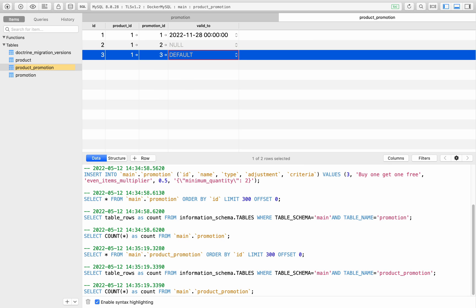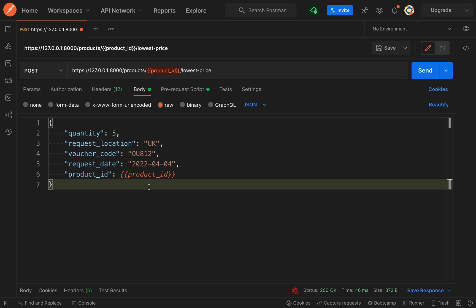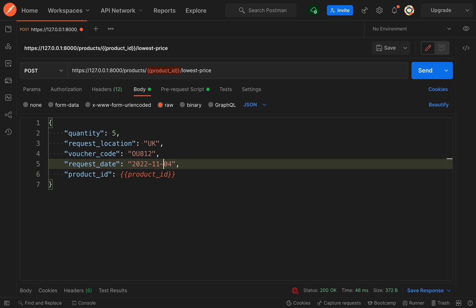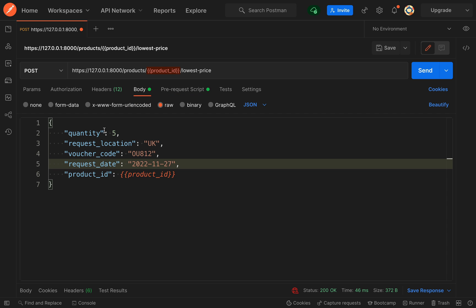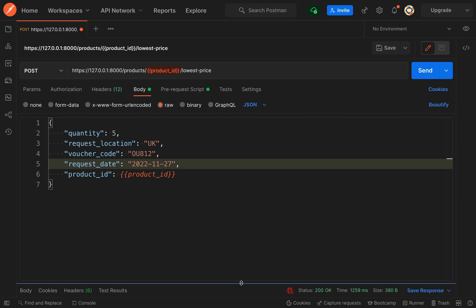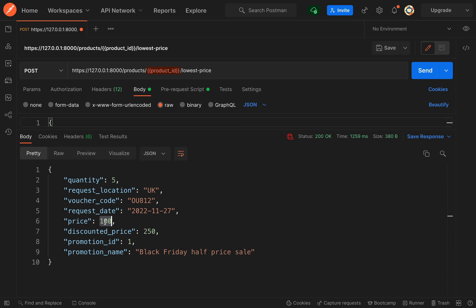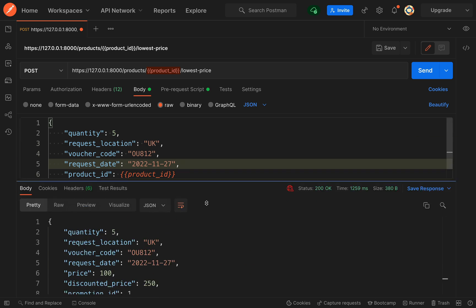I'll leave the valid to as null. We'll save that and then over in Postman here I'm just going to change this request date so it falls within the times for the Black Friday half price sale. My product ID is 1, in the pre-request script all the values look okay there. Let's give this a go. Okay, so we've got 200 back and this looks good. So we get the discounted price of 250, price of 100, the promotion ID and Black Friday half price sale.